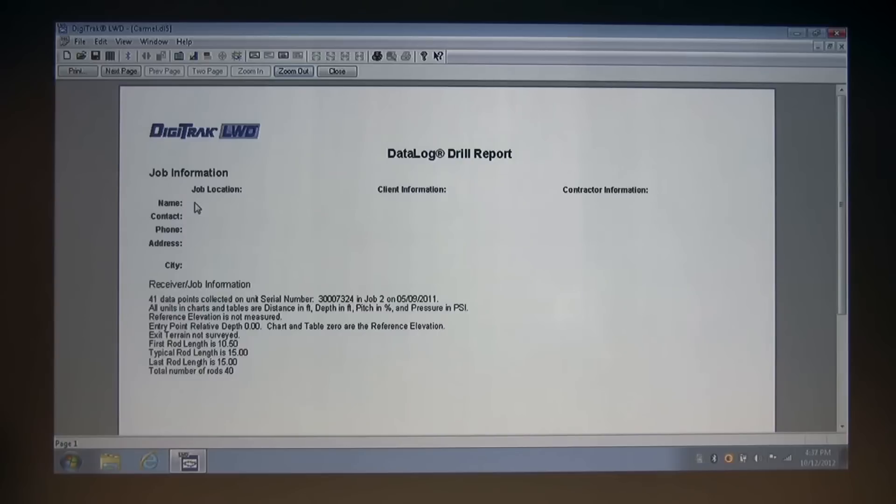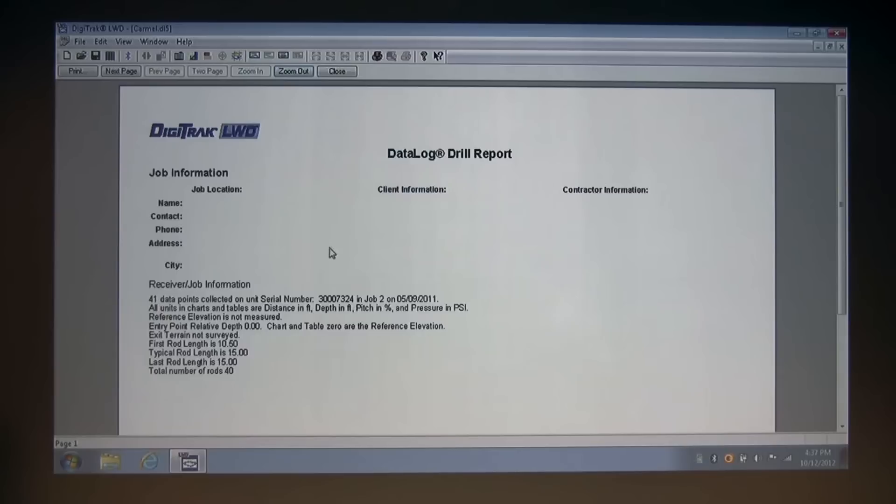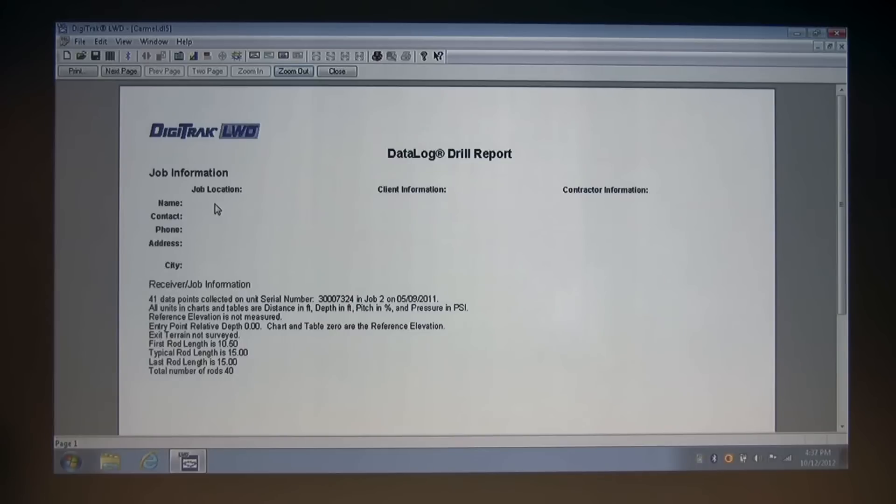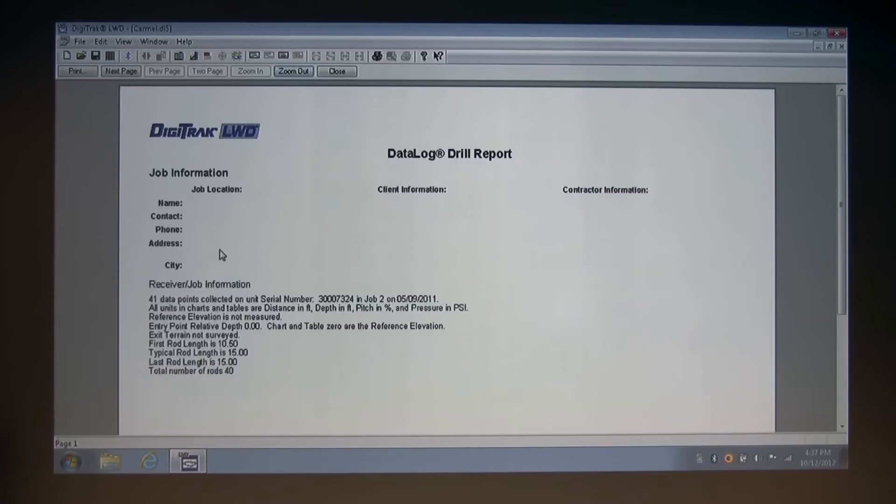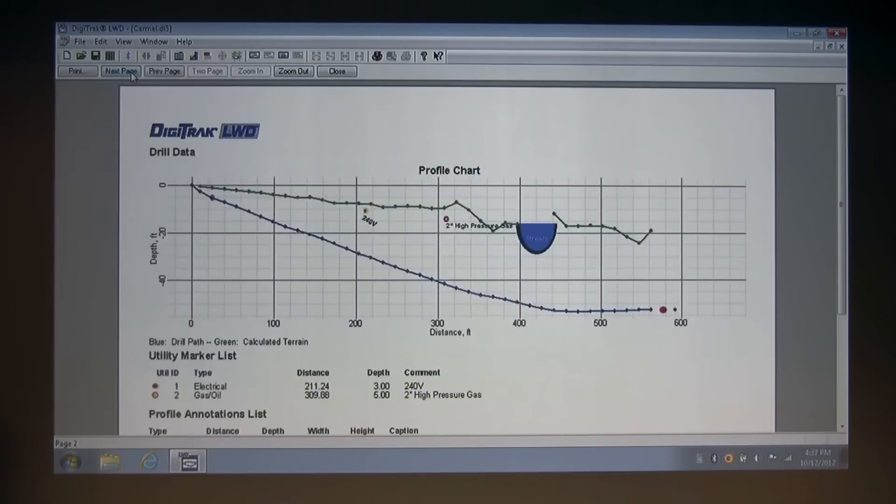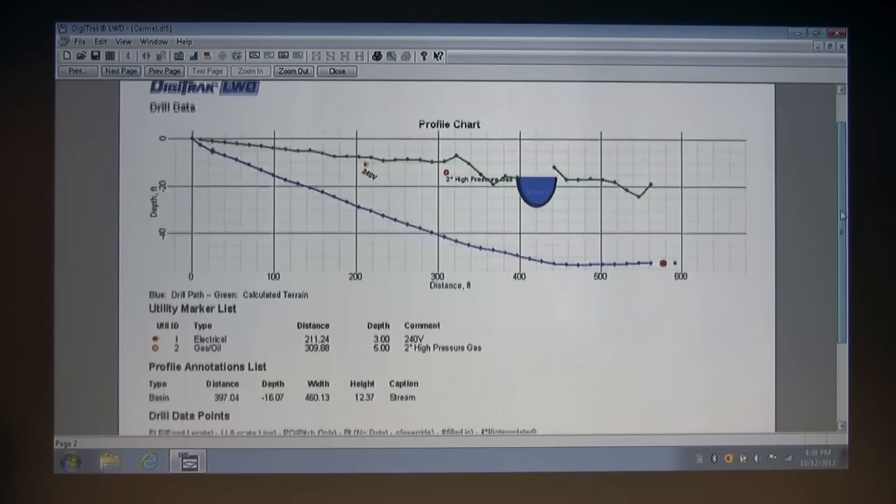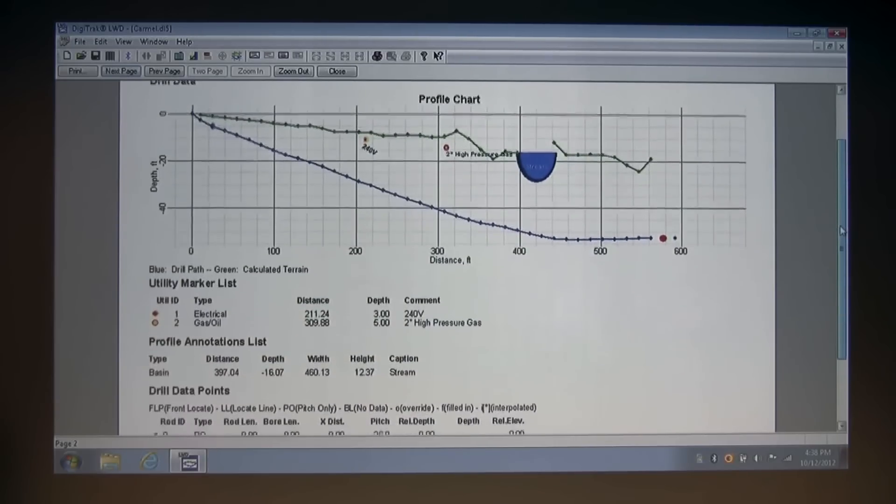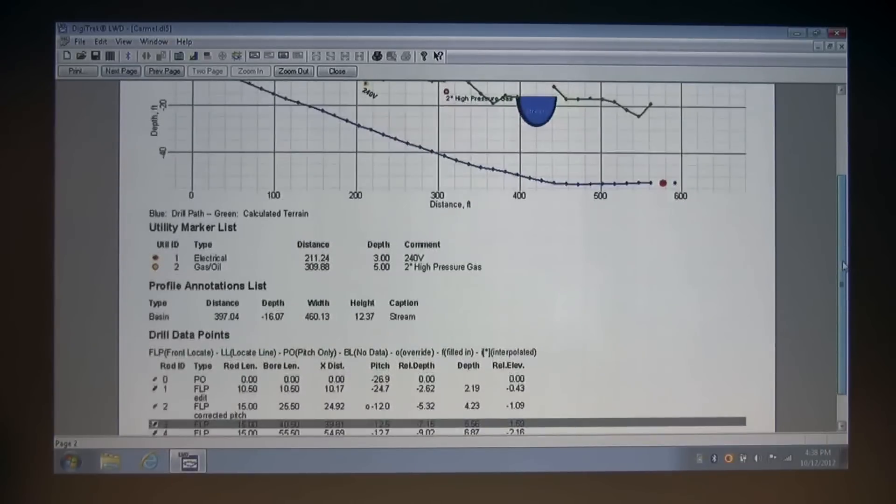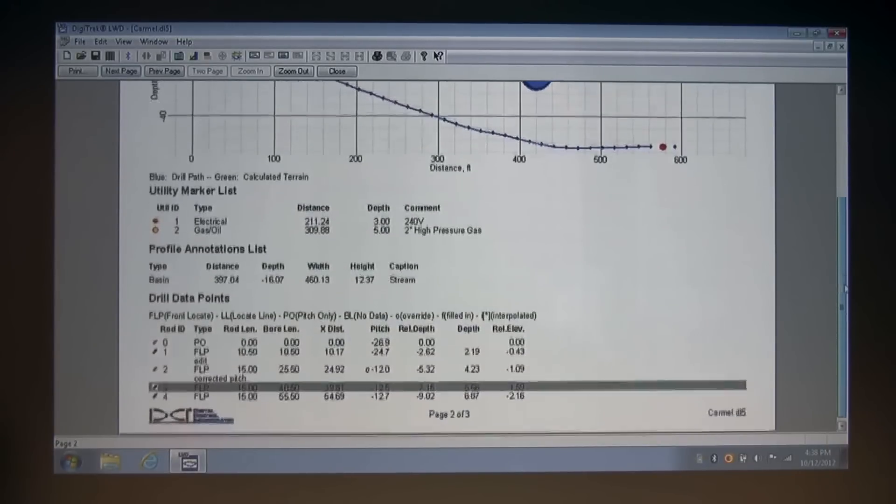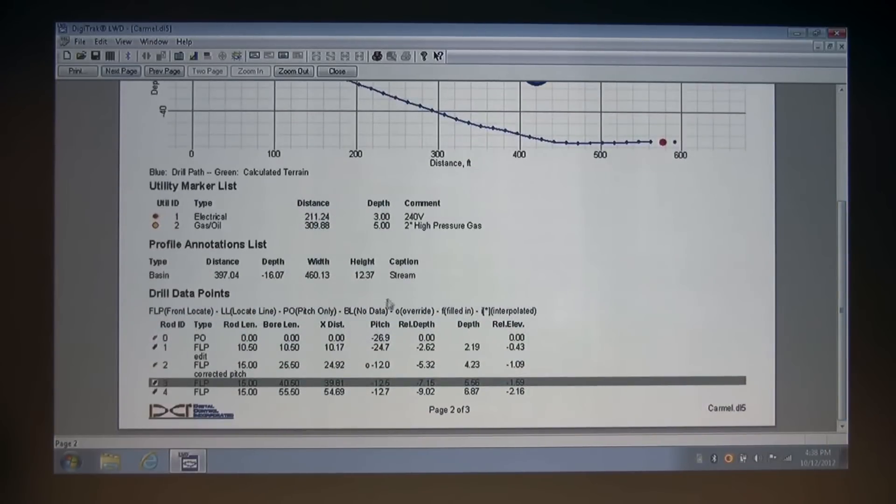And as you can see, the information that I pointed out in the site information dialog box that I purposely left blank is present at the very top of our drill report. If I had added or edited any of that information, it would appear here. So going through this report, the next page shows our profile chart with the utility markers that I placed and the stream that I drew in. It calls out the utility markers and gives the information on the annotation in addition to the caption.